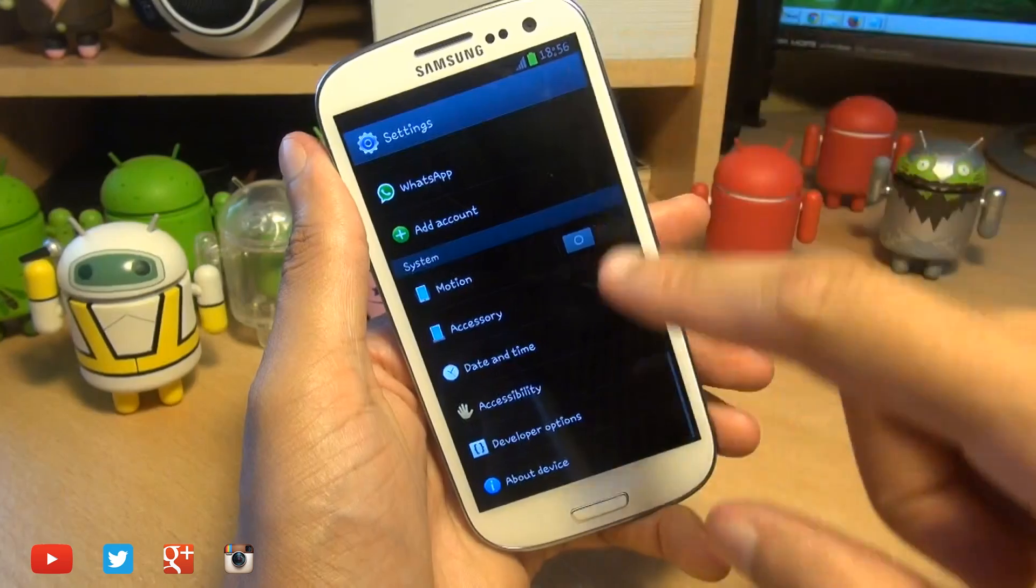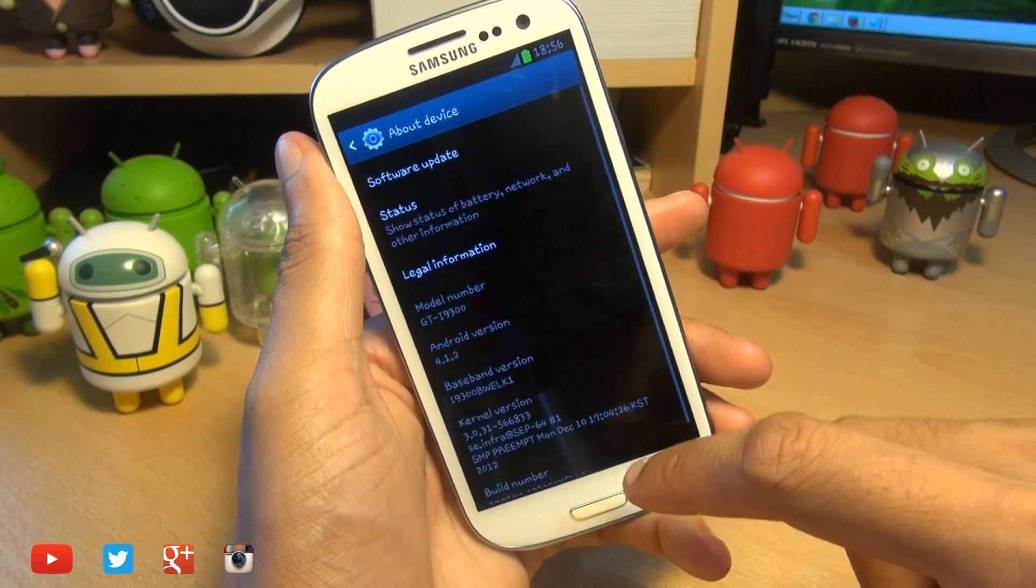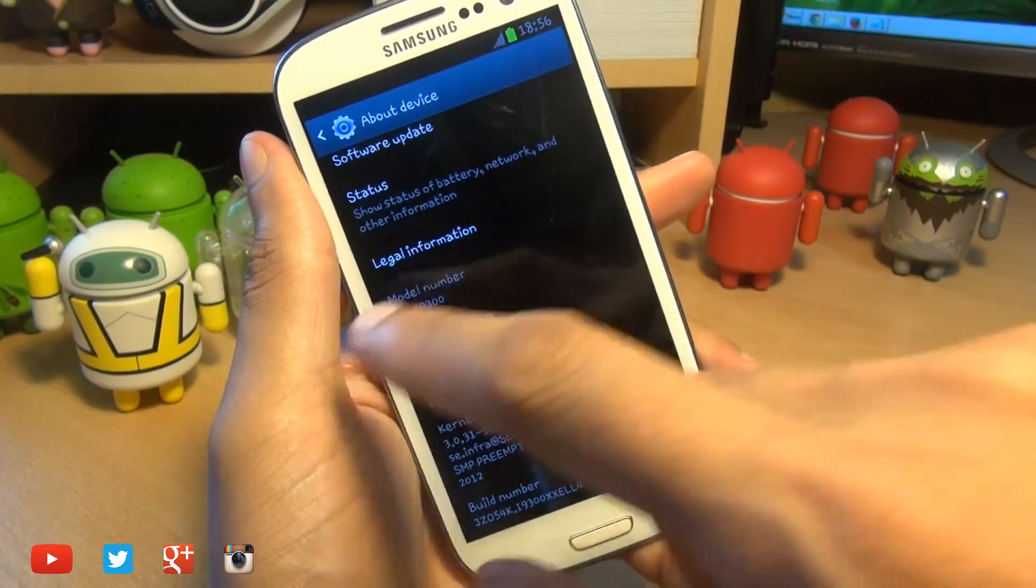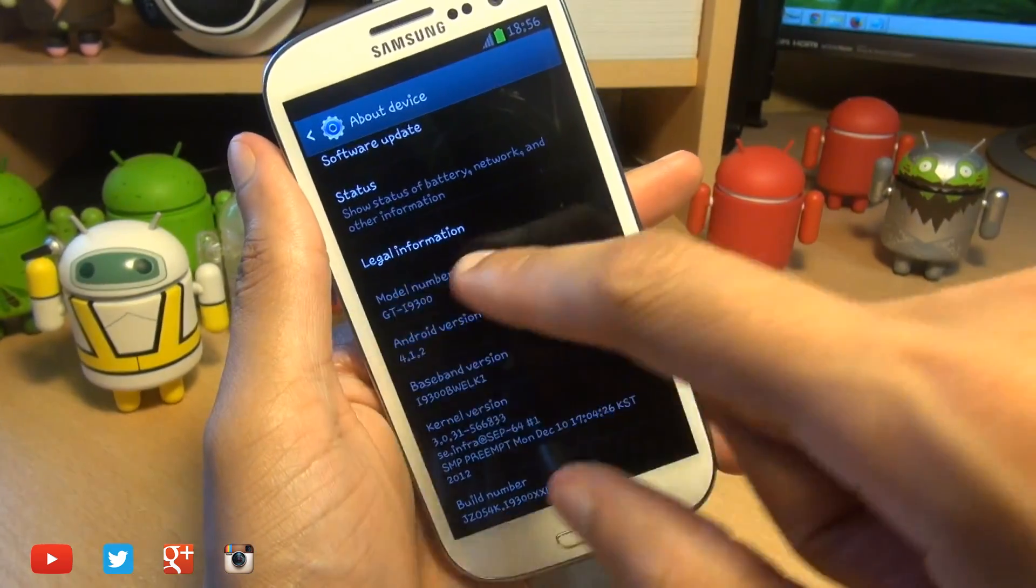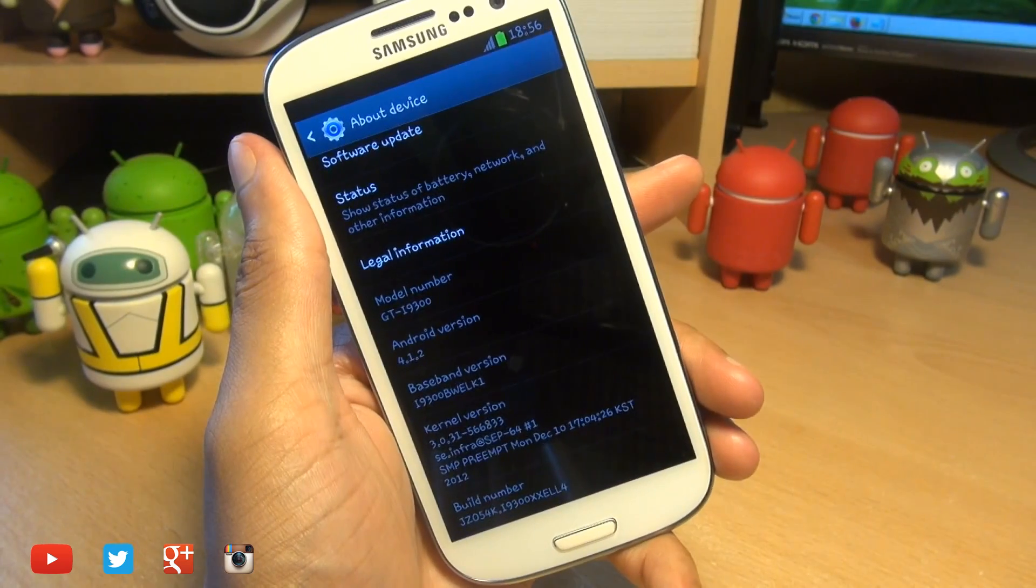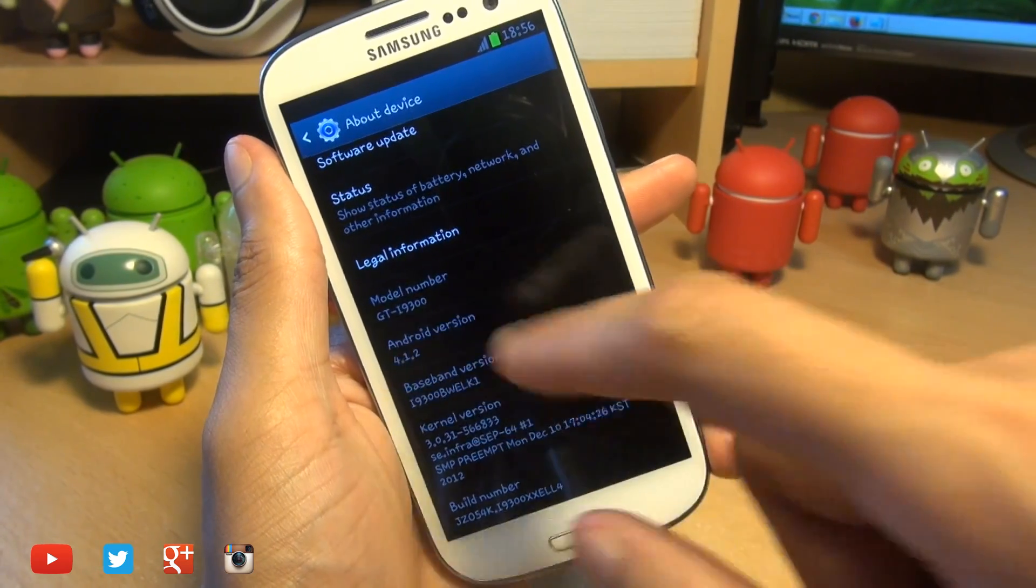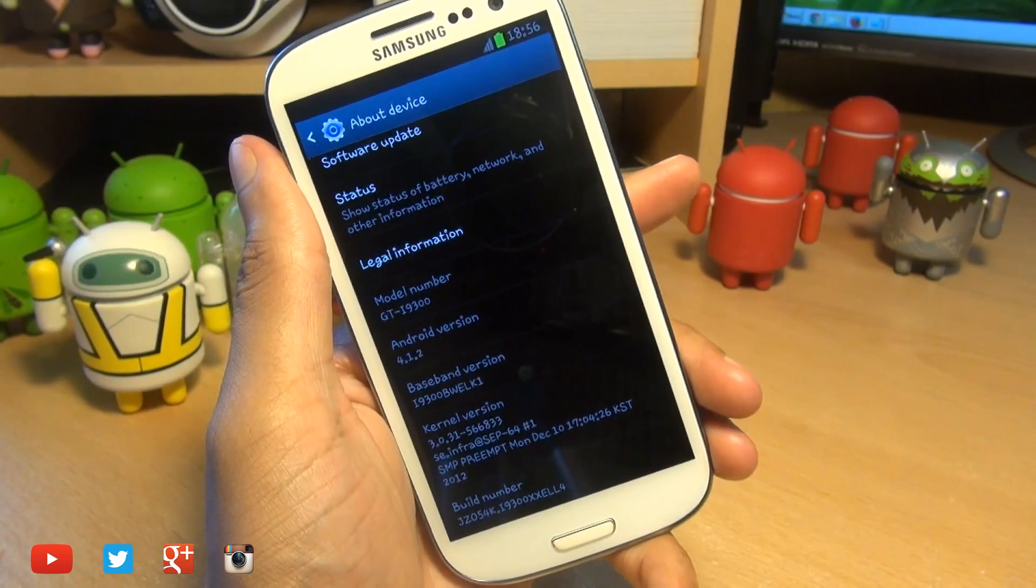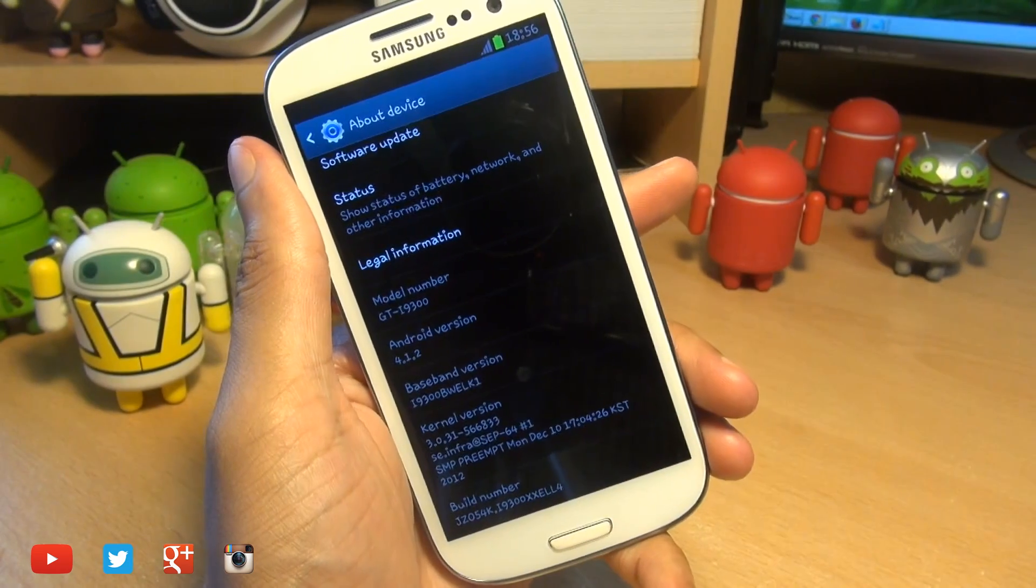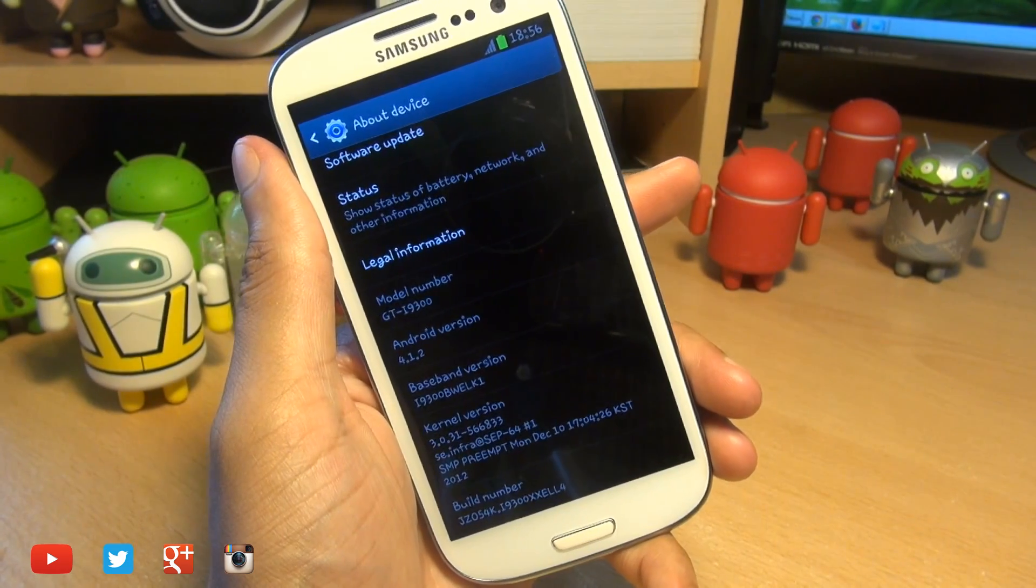So I'll just show you what I'm running. First of all, we'll head on over into the settings and then down to about device. You can see the model number there being GT-i9300, Android version 4.1.2, and you can see the baseband version ending in BWELK1.